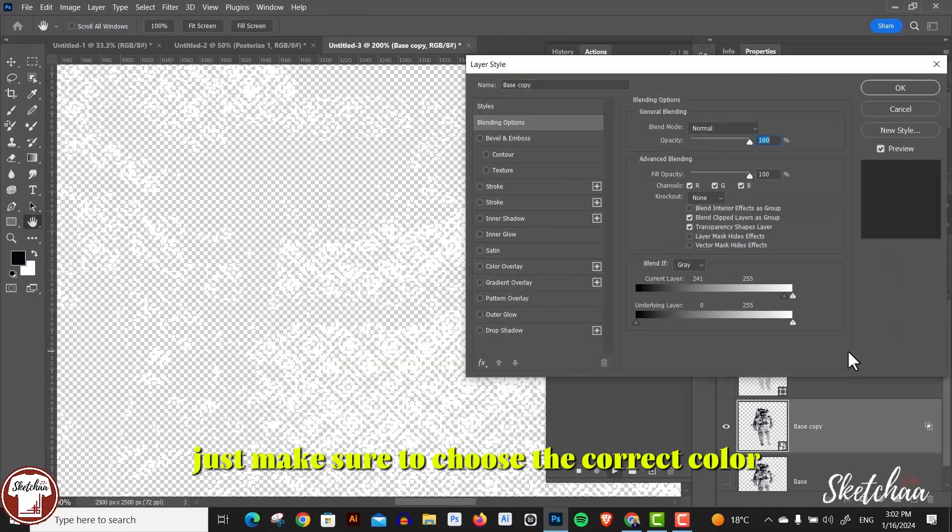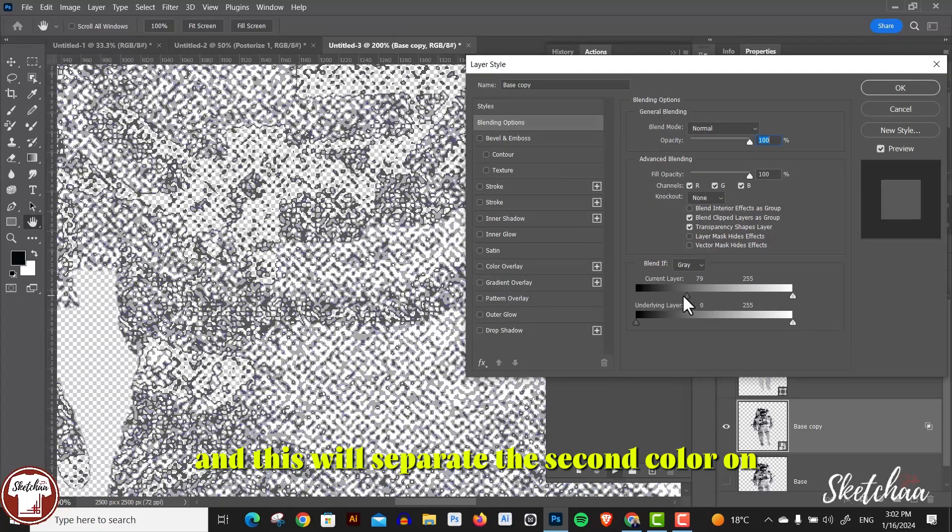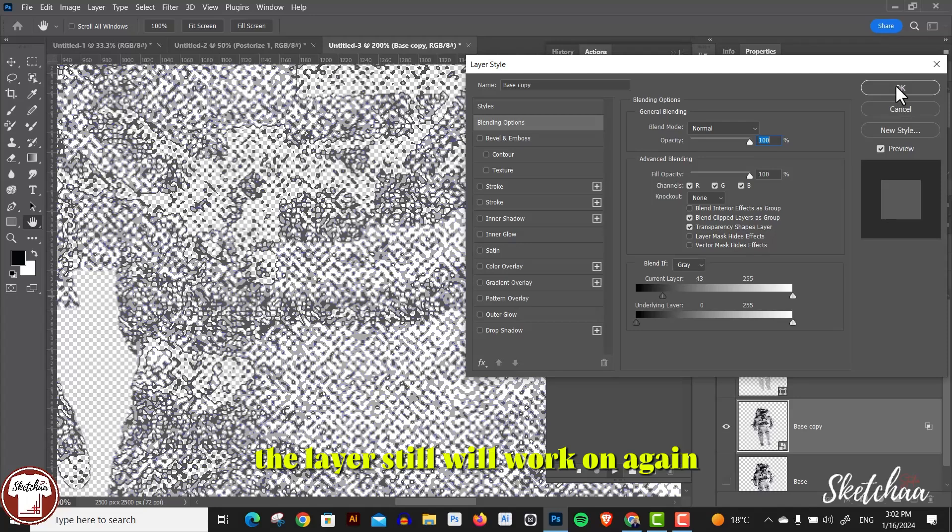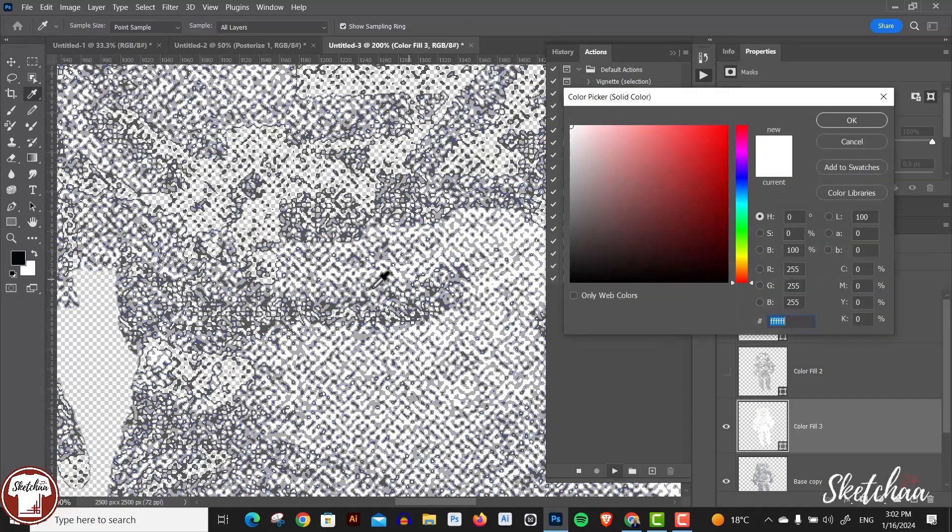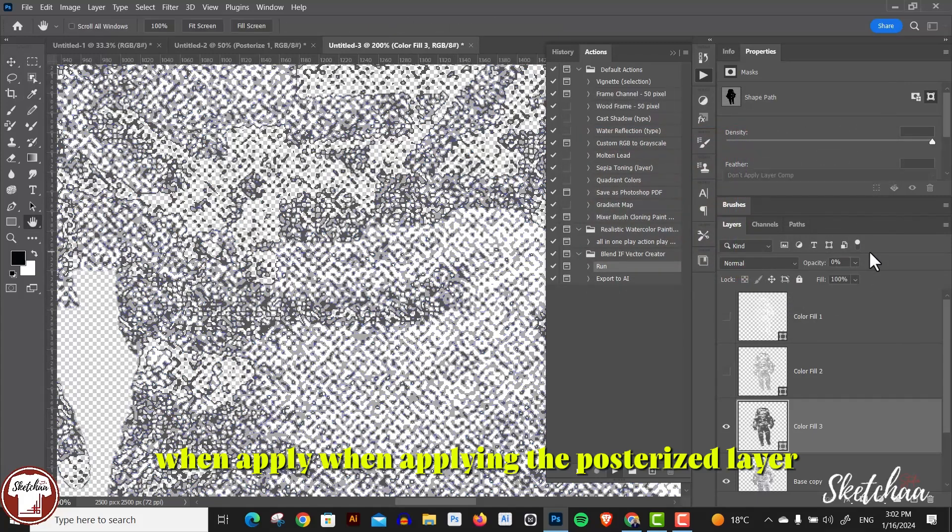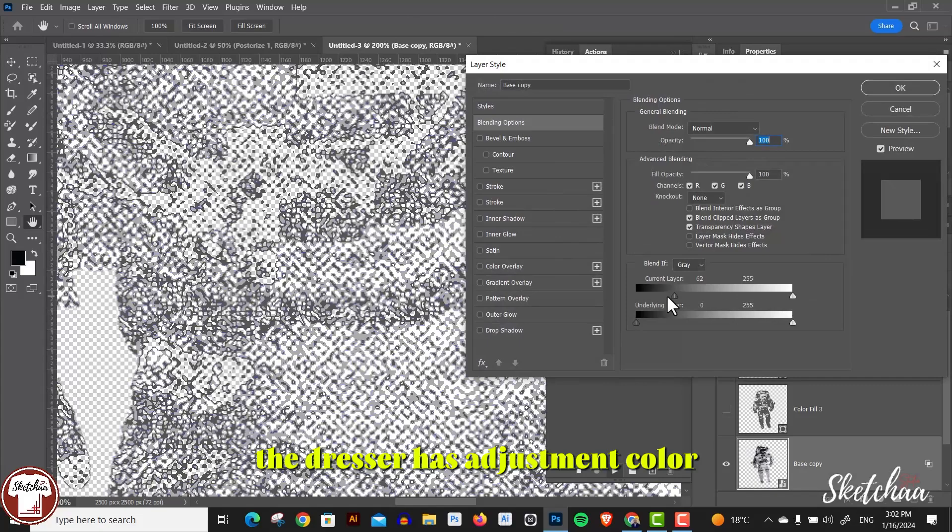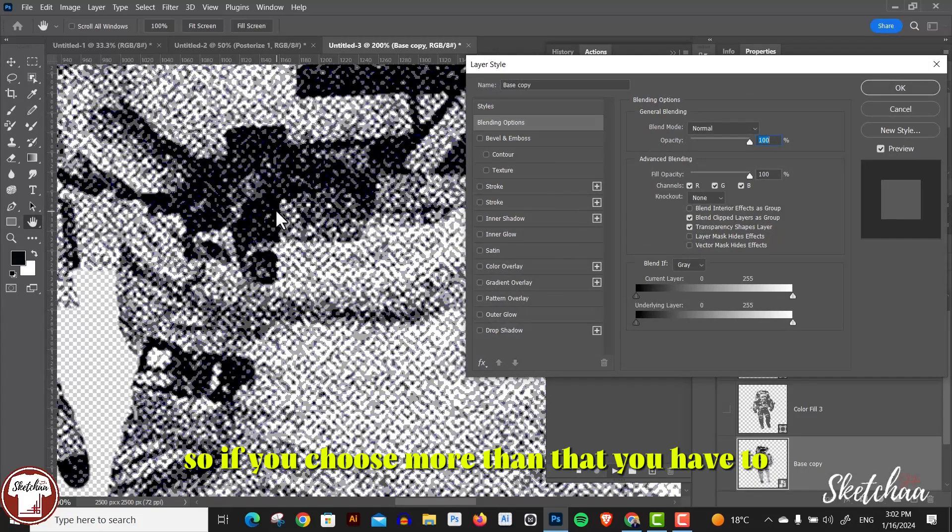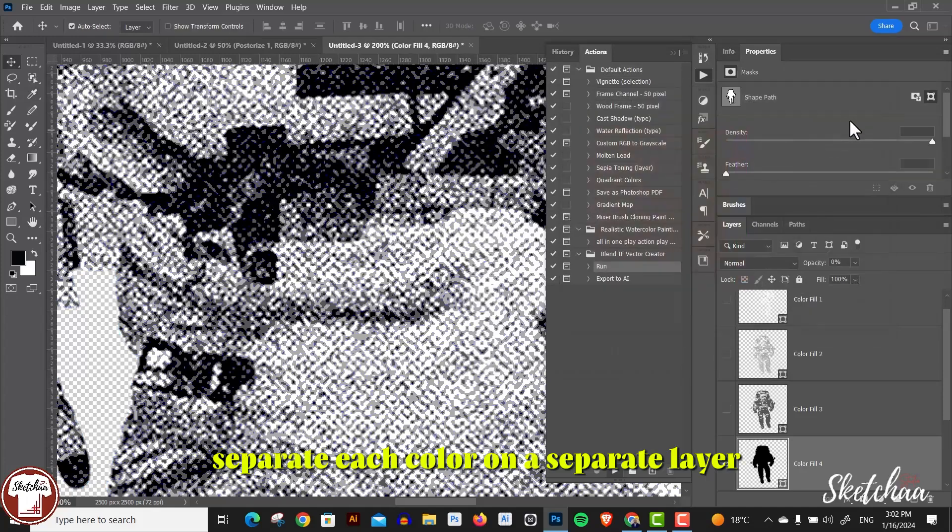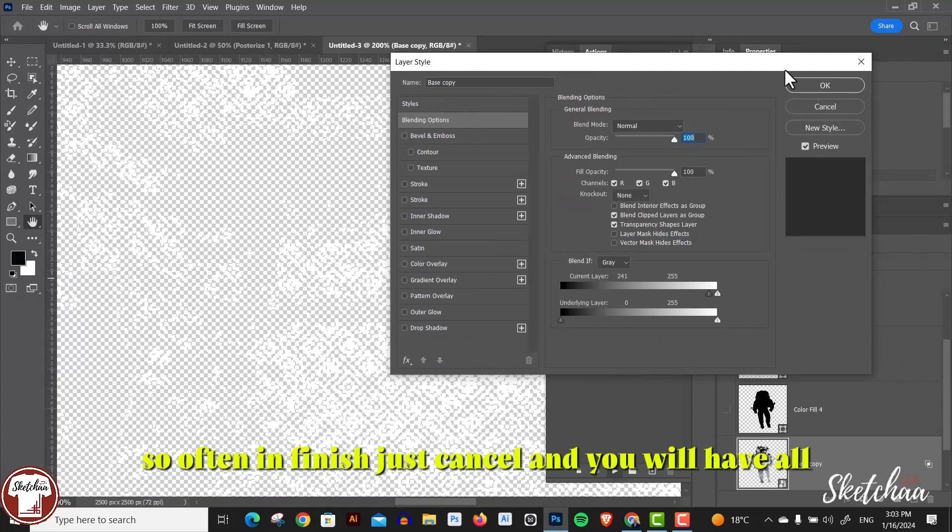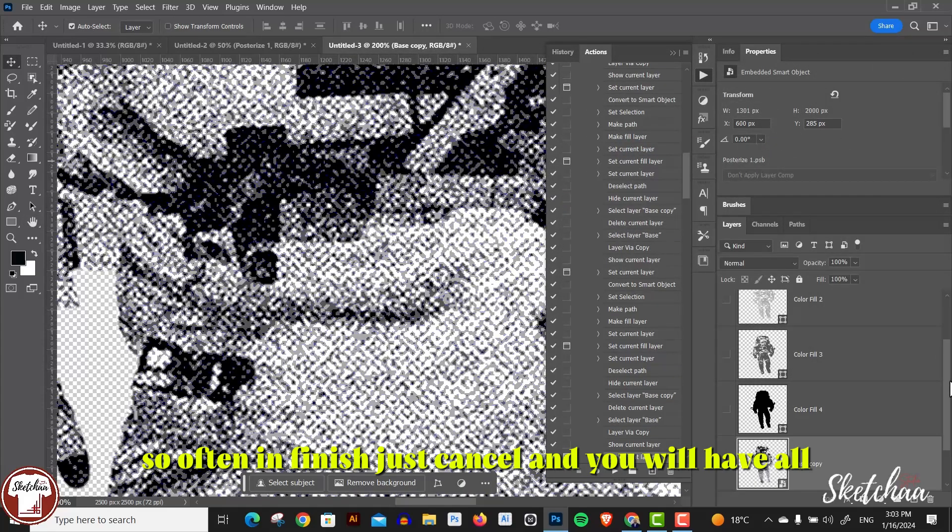Now we can move the bar to the second color and press OK. Just make sure to choose the correct color and press OK, and this will separate the second color on a separate layer. And so on. The layer style will open again, so you have to choose the third color, then the fourth color. Remember that I used four colors when applying the posterize adjustment layer, so if you choose more than that, you have to separate each color on a separate layer.